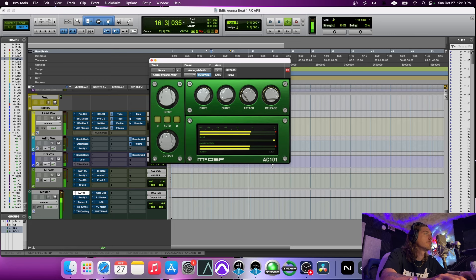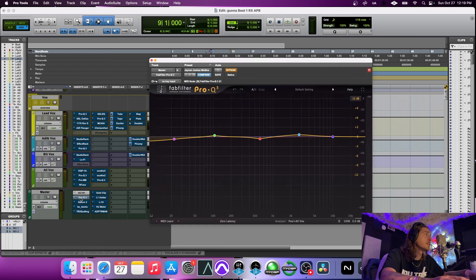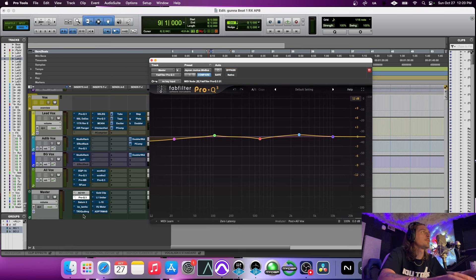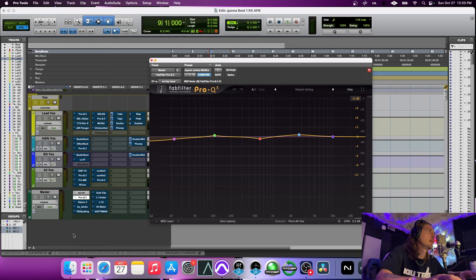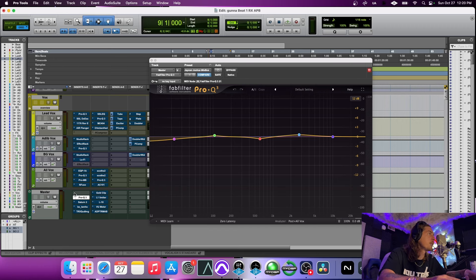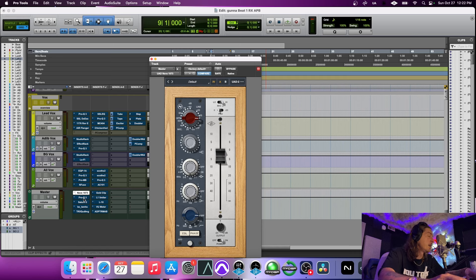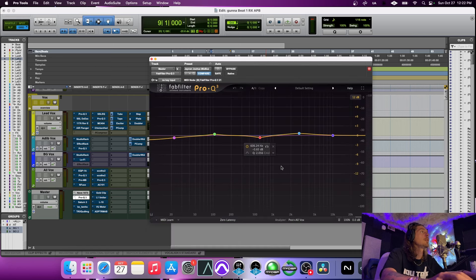Then hopping into an EQ — my setup is kind of roughly based off of the way Jason Joshua does it. He does a lot of it through Ozone, but for me I like variety. For example, I can take this preamp off and throw in a Neve instead. That's really all you need to do with that. Then hopping into the Pro Q3.